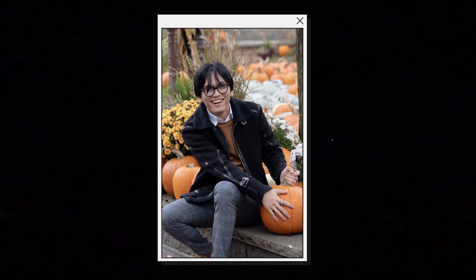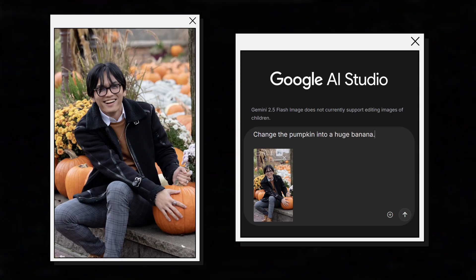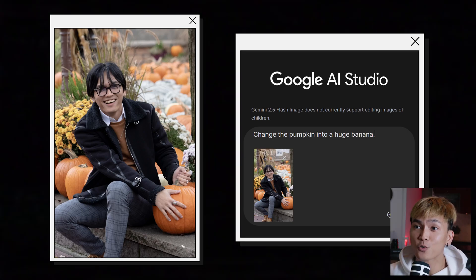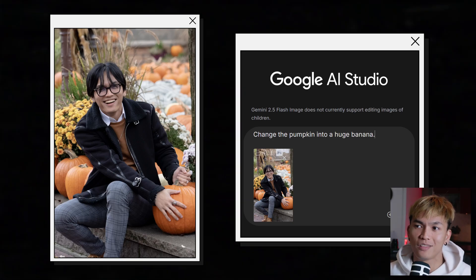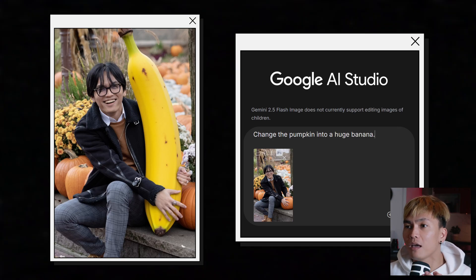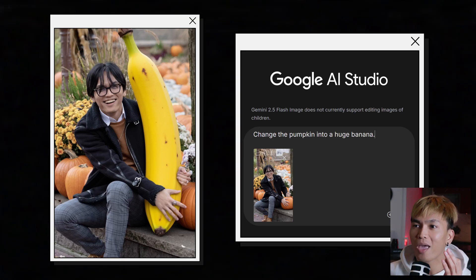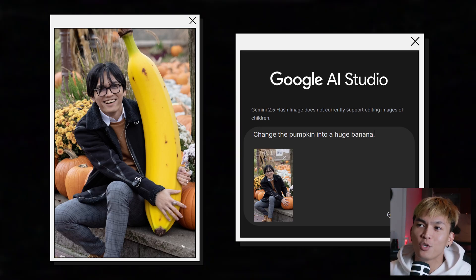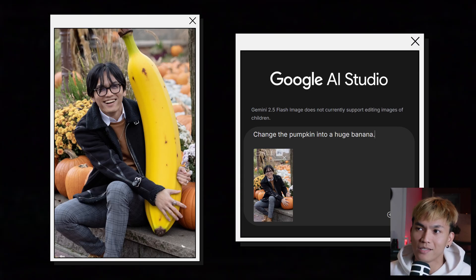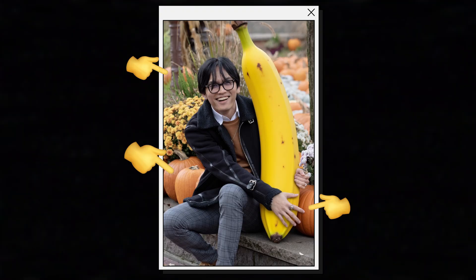For example, here's my base image and I asked the AI to change the pumpkin to a huge banana. I was trying to be vague just to see what it does, and lo and behold, it actually changed the pumpkin that was being held to a huge banana. I was expecting it to make mistakes, like change all the pumpkins in the image, but surprisingly it got exactly what I wanted.